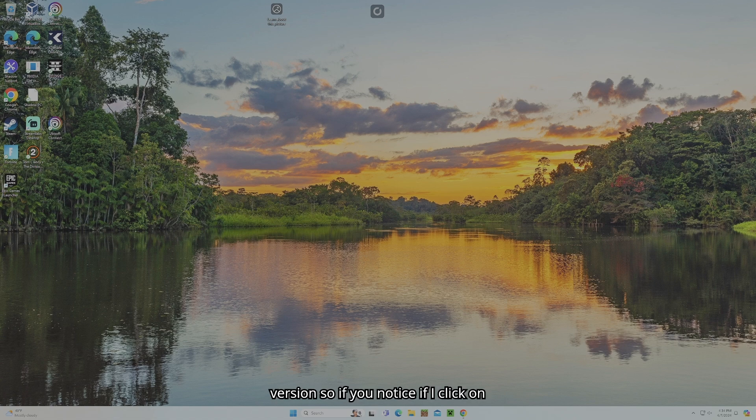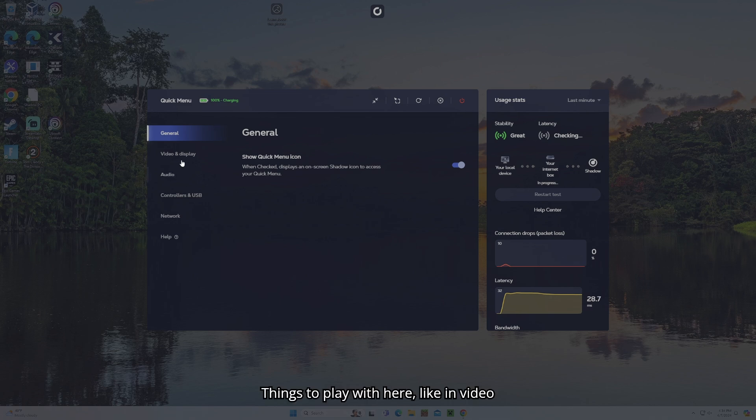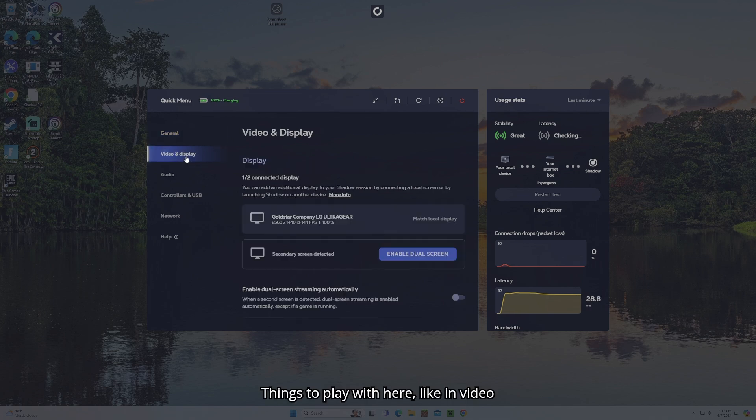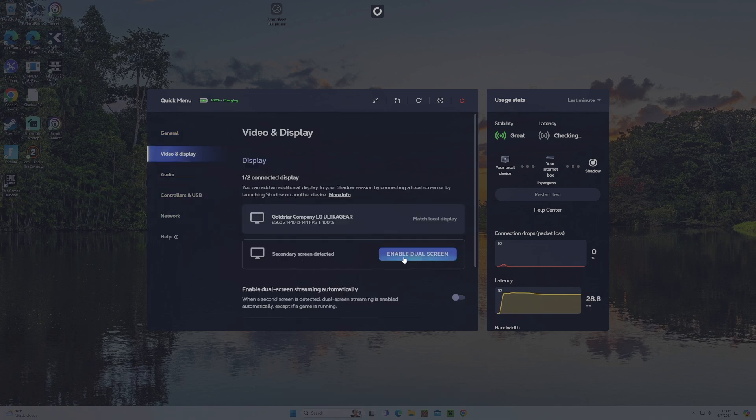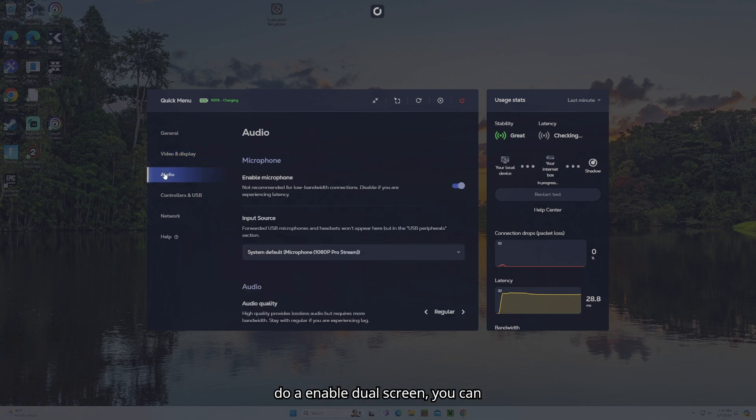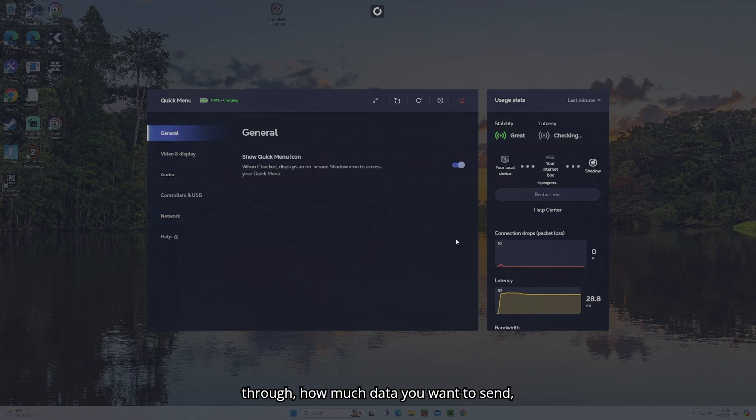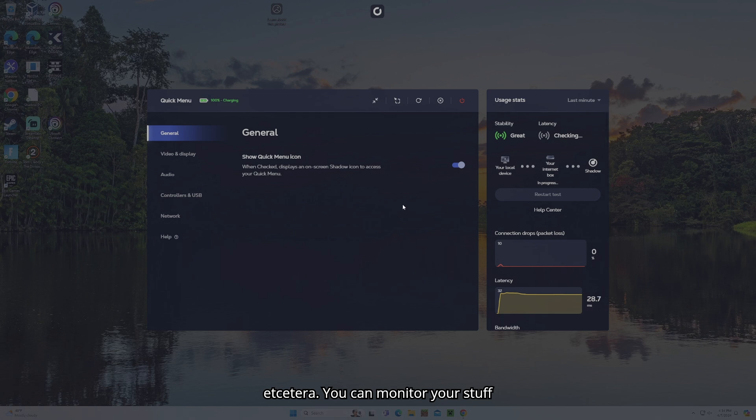So if you notice, if I click on this, you get way more things to play with here. Like video quality, you can enable a dual screen, you can adjust audio settings, you can control how much network is going through, how much data you want to send, etc. You can monitor your stuff pretty well here.